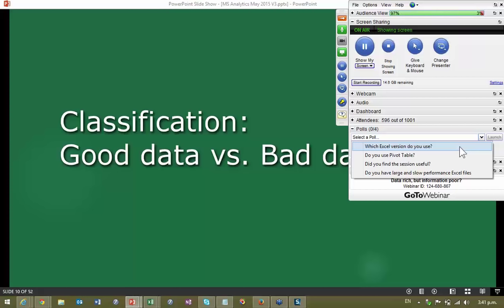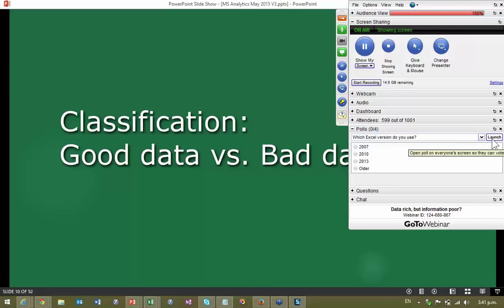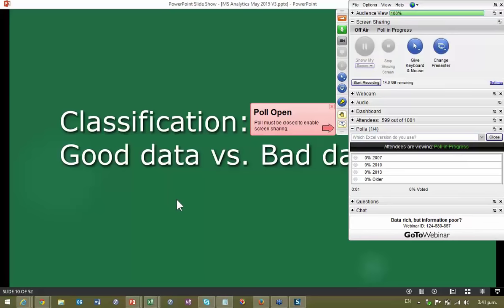I'm going to do a quick poll to understand what kind of products we are using. I'll give a few seconds for people to respond. By the way, I think it's a record turnout — we have around 600 plus people in the audience, which is great. Thank you for your time. It's around 45% Excel 2010 and 40% Excel 2013. I'm sure Microsoft will be very happy.